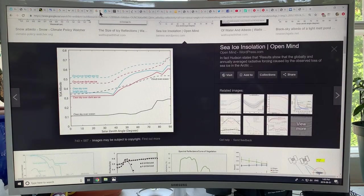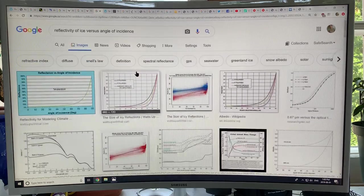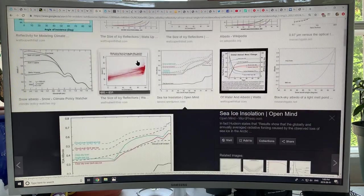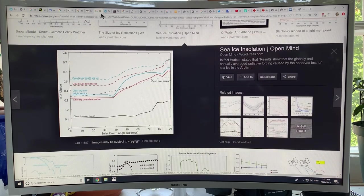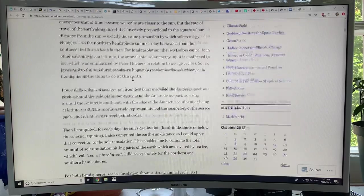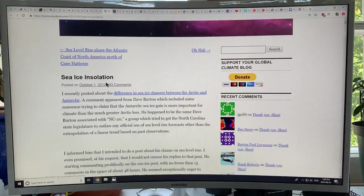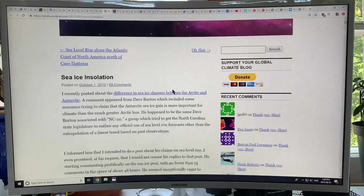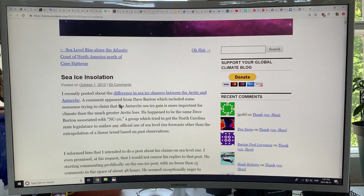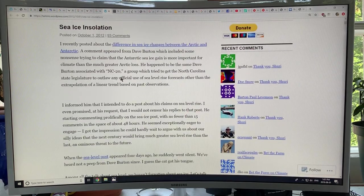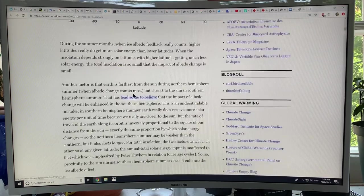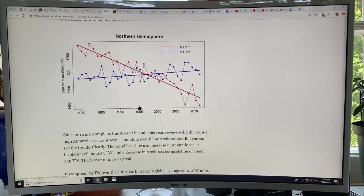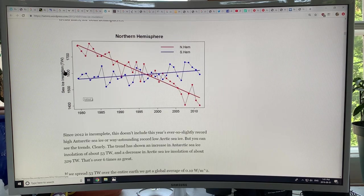Now what about snow, reflectivity of ice versus angle of incidence, lots of different curves, lots of complexity here. But basically, there's a very good article by this Open Mind site, excellent site. This is from 2012 in this case. But it talks about the difference in sea ice changes between the Arctic and Antarctic on the reflectivity.